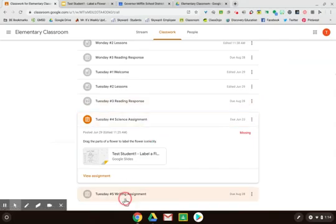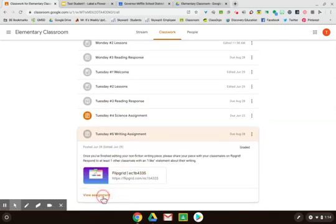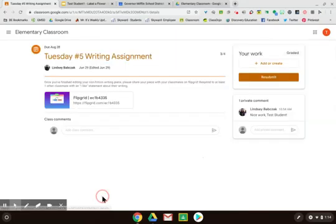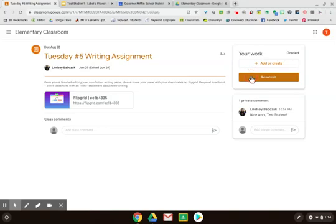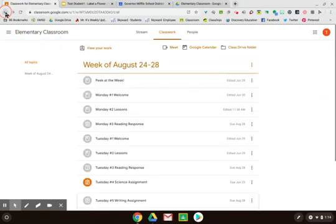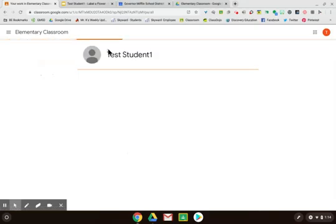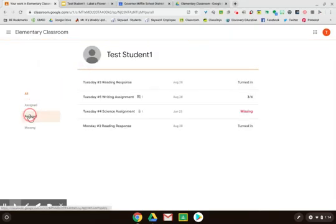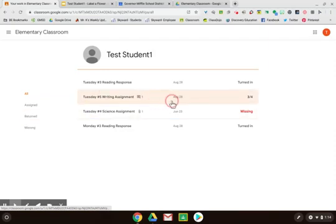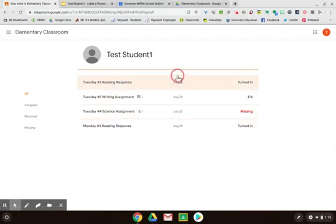Once an assignment has been turned in and graded by your teacher, it will show up under your work as graded. You do have the opportunity to resubmit if needed. A really great way to see your assignments all in one place is by looking at the view your work tab. You can see what has been assigned, what has been returned, and what is still missing if it's past the due date. Here's the list of all of your assignments including due dates.